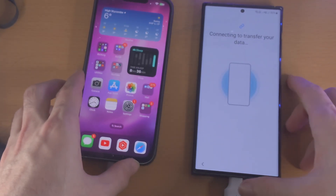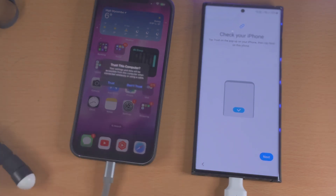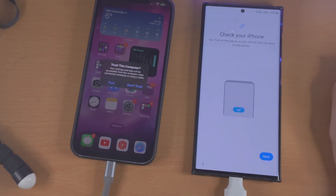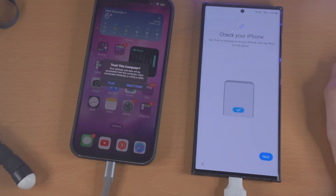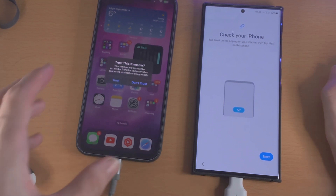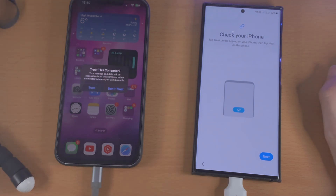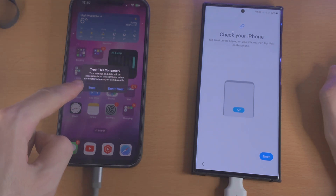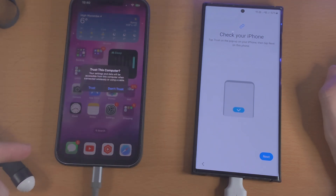If you don't have an adapter, you need to buy one from Amazon — they should only cost about three pounds or three dollars, they're very cheap. So once you have done this, on the iPhone head over to the home screen.